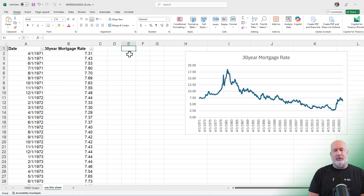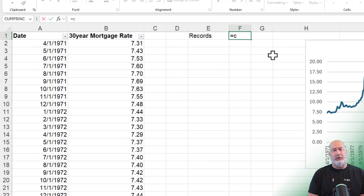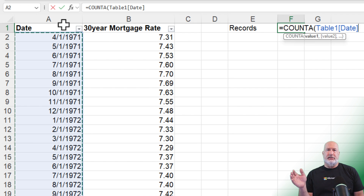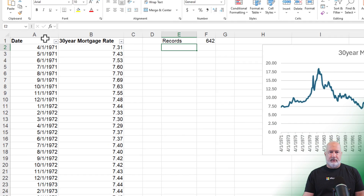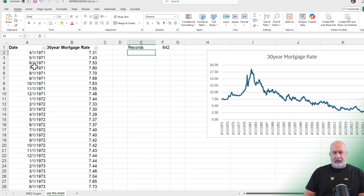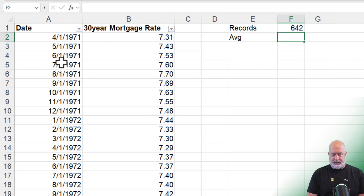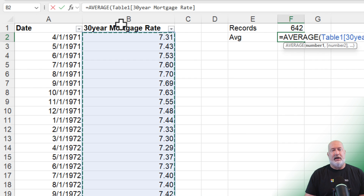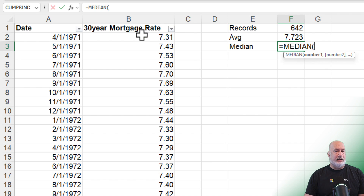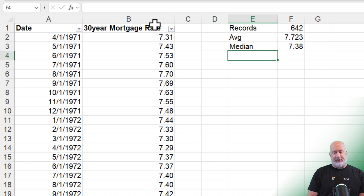My first thing: how many records do we have? I'm going to type 'Records' in cell E1, then in F1 use COUNTA. I select right below column A — because this is a table it selects everything and says Table1[Date] — and we get 642 records. I typed in 9-1-2024, so that is correct. Now let's find the average mortgage rate: in cell F2, equals AVERAGE gives 7.723. For the median in F3, the MEDIAN function gives 7.38.